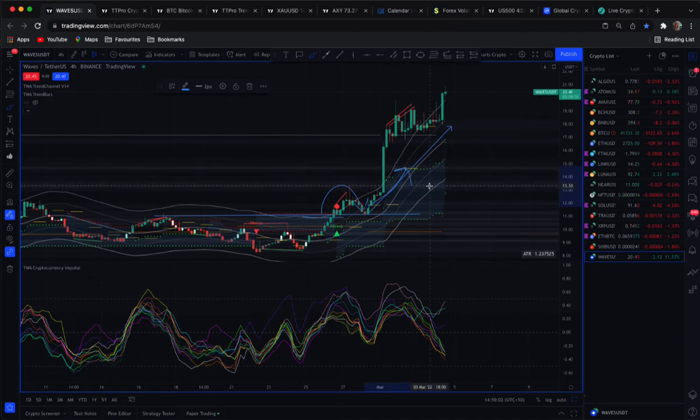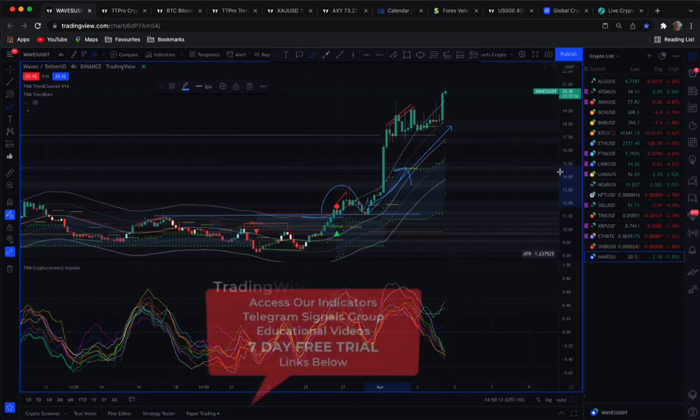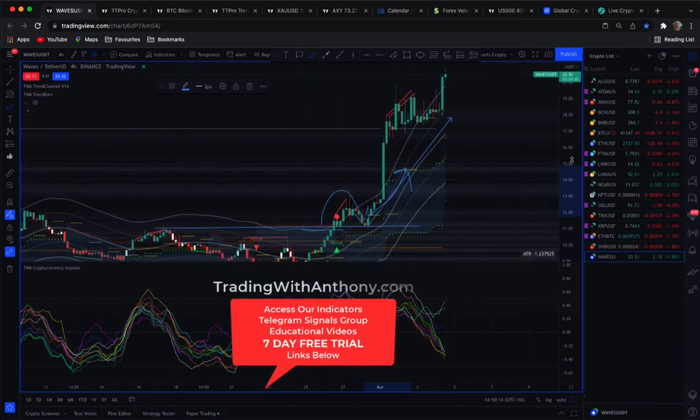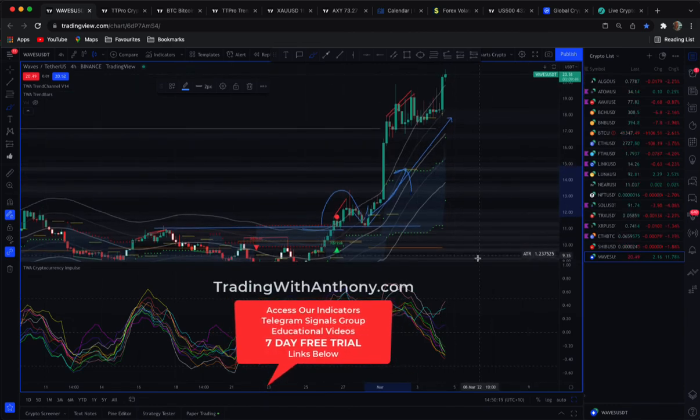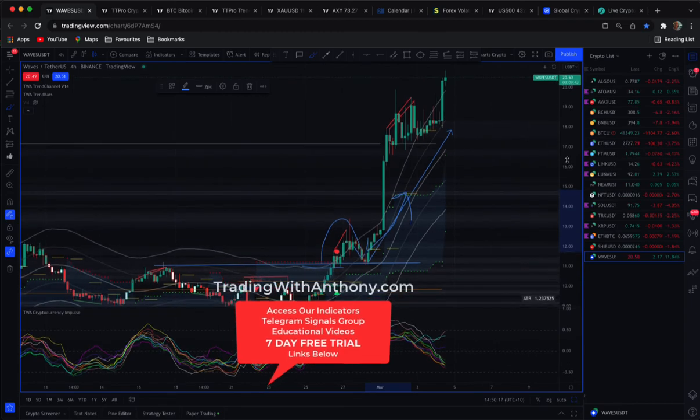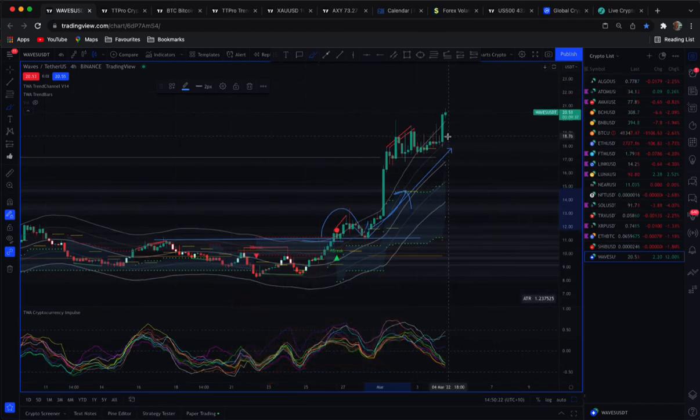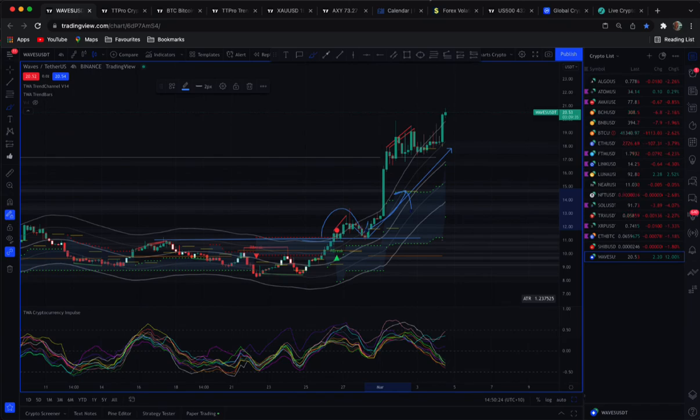That wraps it up guys. It's just a quick video to keep you up to speed with the changes we've made. Gain access to the indicators if you haven't already. Click the links below the video in the description and take the seven day free trial. With that, have a great day, safe trading, and see you in the next video.